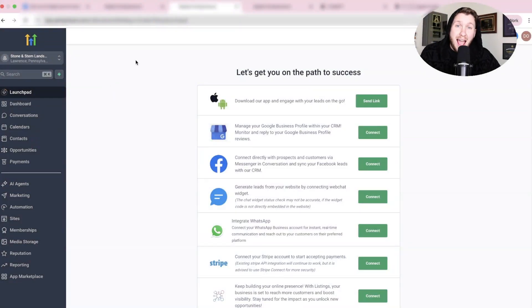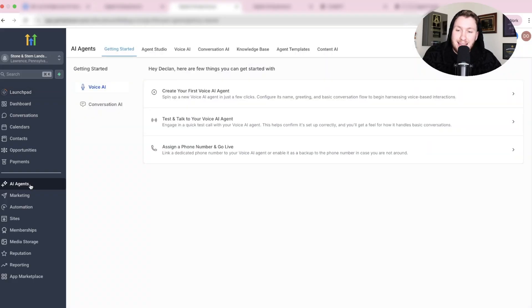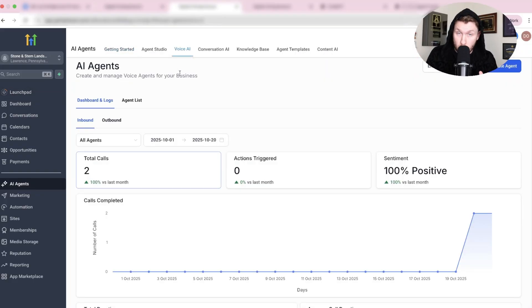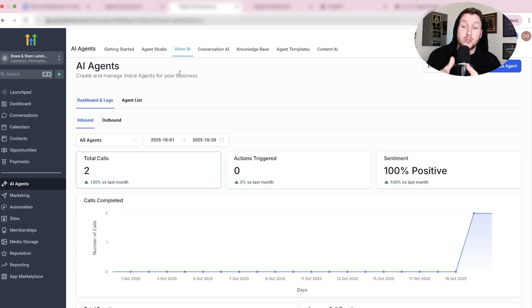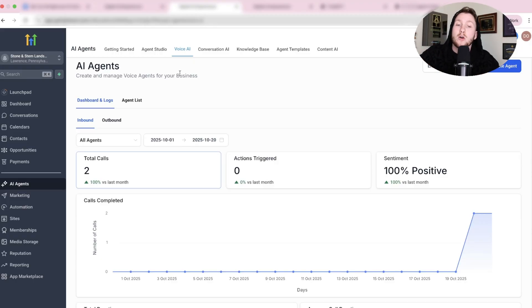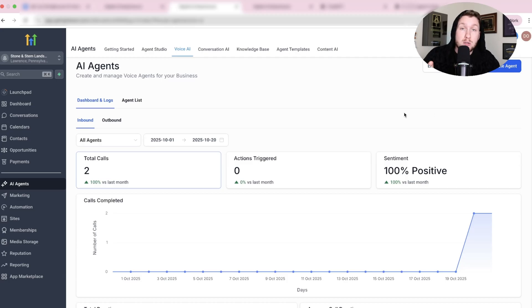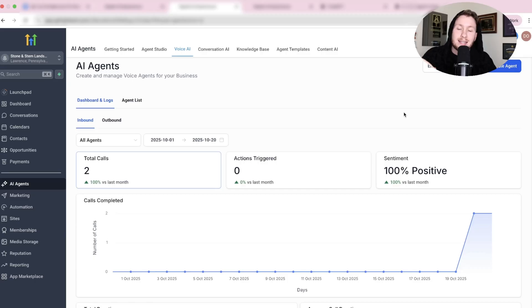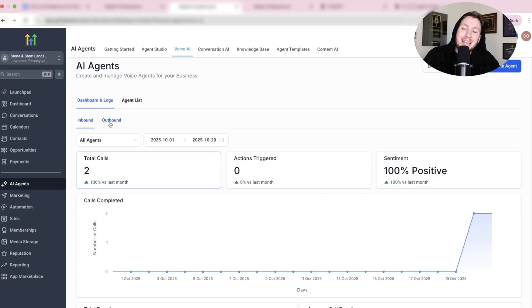So to turn on Outbound AI Voice, you're going to come right to AI Agents and then to Voice AI. Now, I want to let you know you have to have an AI Agent built for this to work. If you do not have an AI Agent built, I will be linking a video at the end of this video that is an entire up-to-date tutorial on how to build AI Agents. I will show you everything. So don't worry if you don't have an agent right now. But if you already have an agent, we're going to be enabling Outbound immediately.